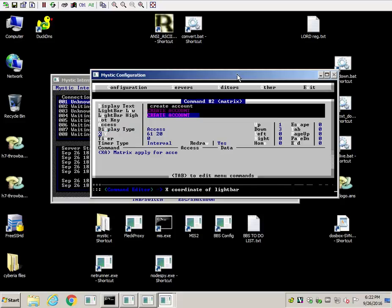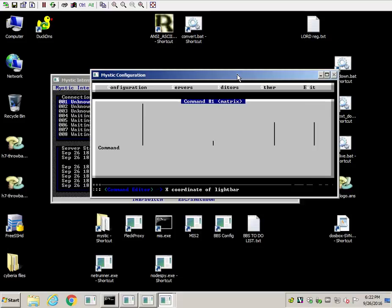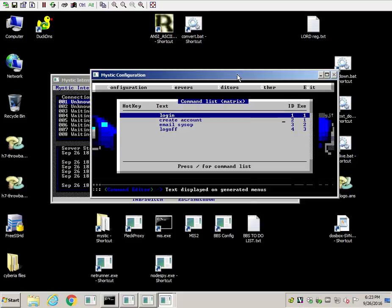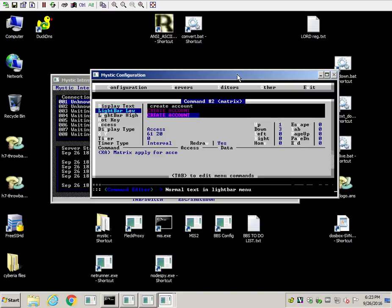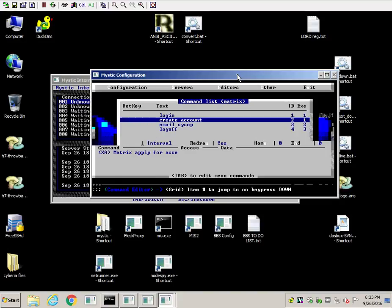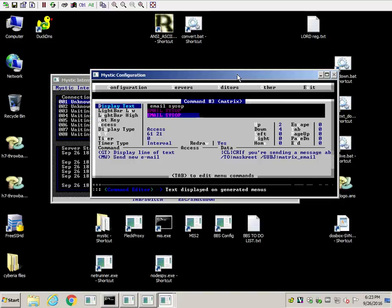Same thing with the X and Y. You'll notice this one says 61 and 20. This one says 61 and 19. So we're just incrementing downwards. So 61, 19, 61, 20, 61, 21, 61, 22. On the second option, you'll also notice that it says up for menu option one will bring you to the first one. Down will bring you to number three. And that's pretty much it for this.